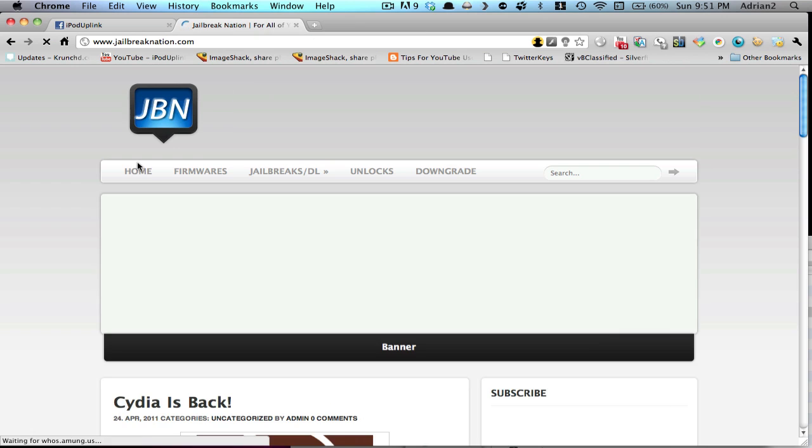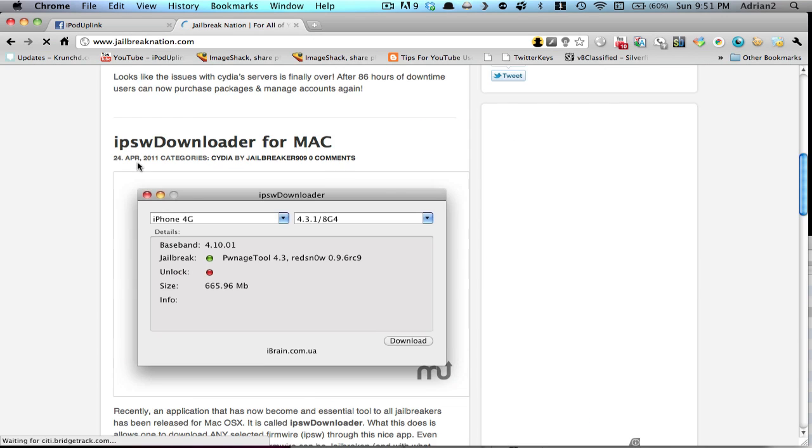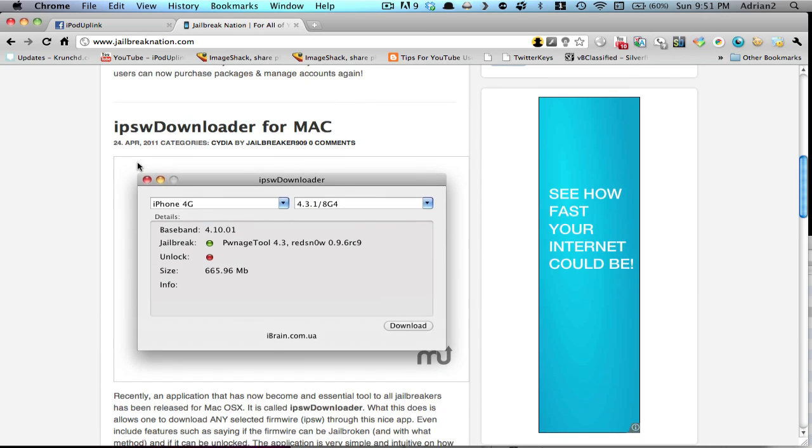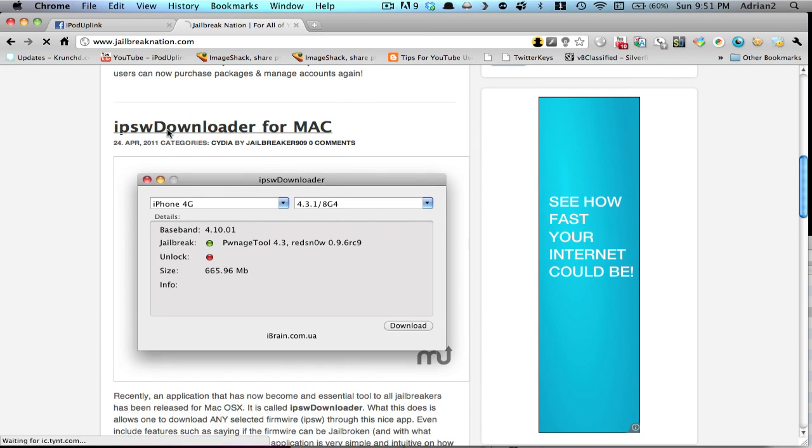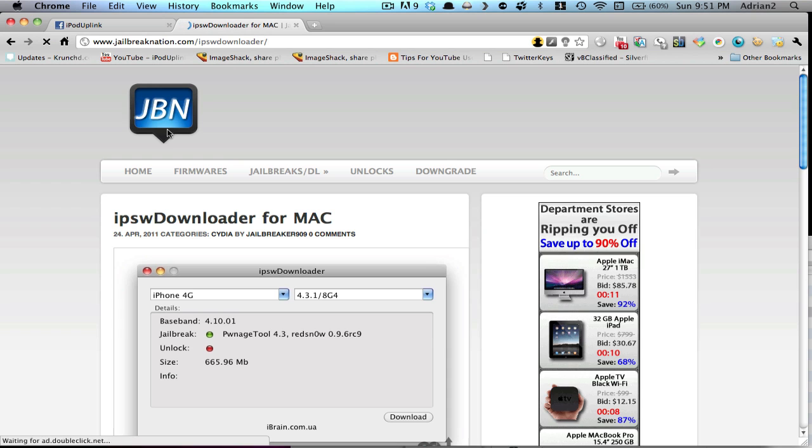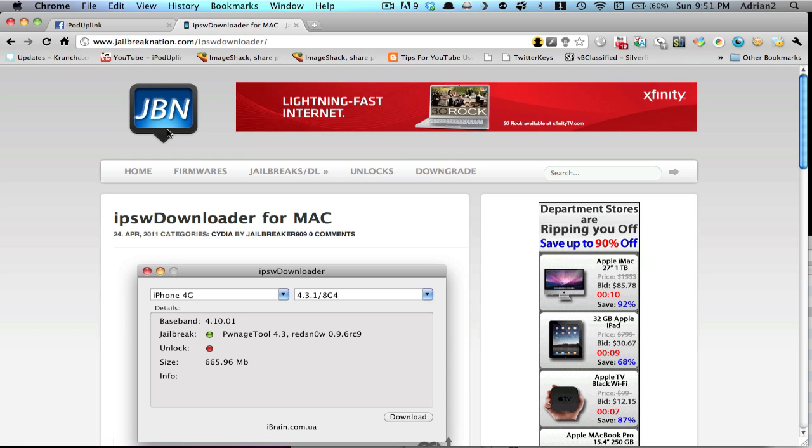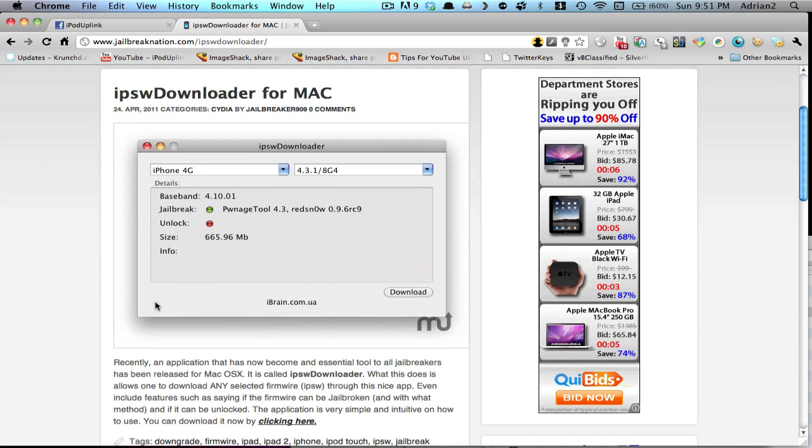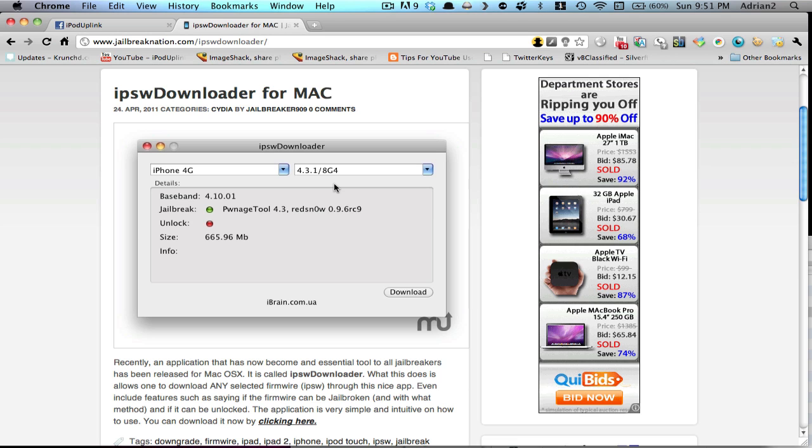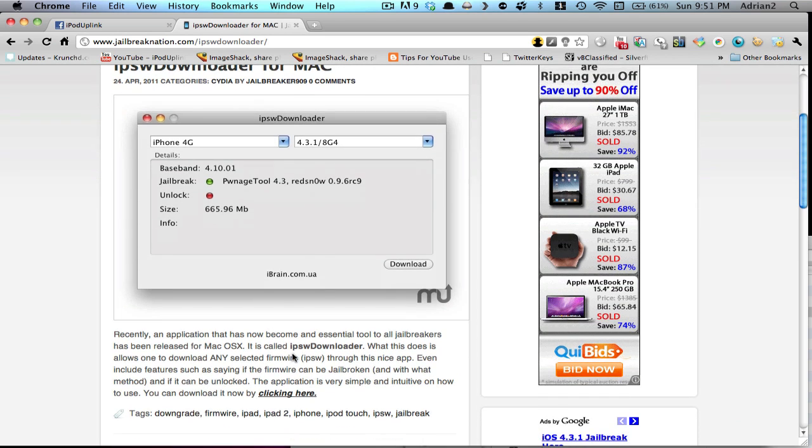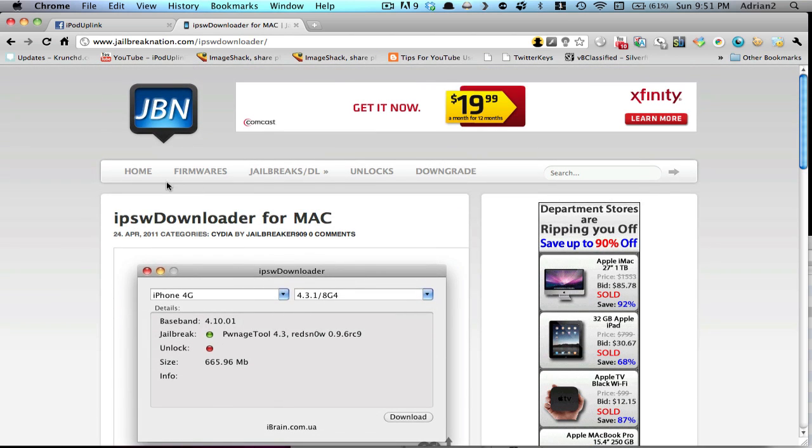Now, another thing I wanted to show you is this cool tool called IPSW Downloader. What this does is it's basically a file you can use on your Mac, and you can select your device and select the firmware you want to download, and it will simply download it. That's what the whole program is, and it's pretty nice for jailbreakers. If you want to try it out, you can just go to the post and click here to download it.